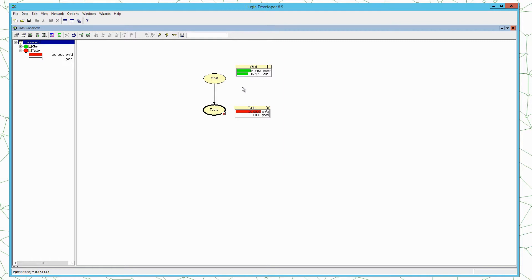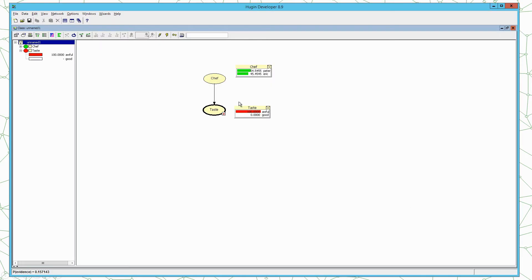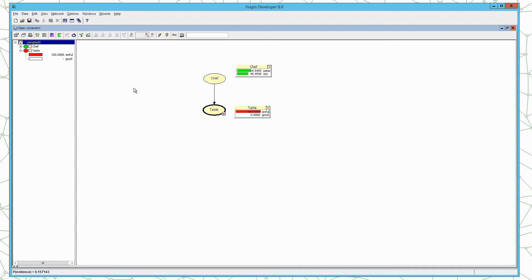And now we can see to answer the question of the story: Is it fair to conclude that Eric prepared the food that evening when we received an awful meal? According to the model it is not fair to conclude that Eric prepared the food, because it is still more likely that Peter prepared the food. So that is the answer to our question.